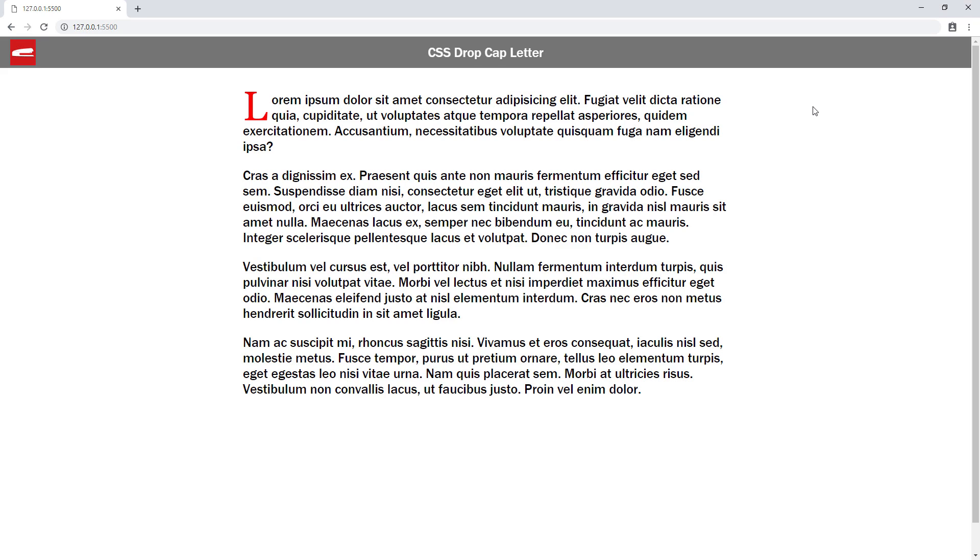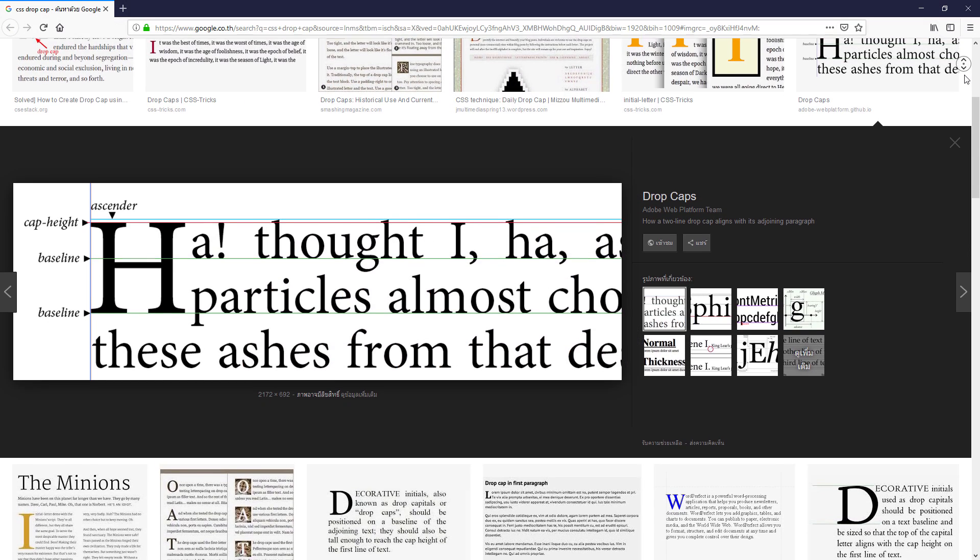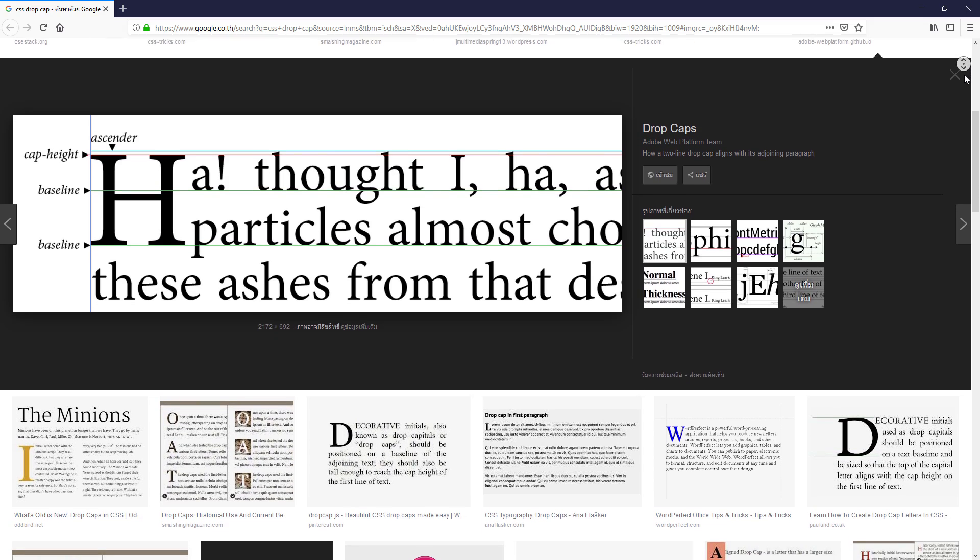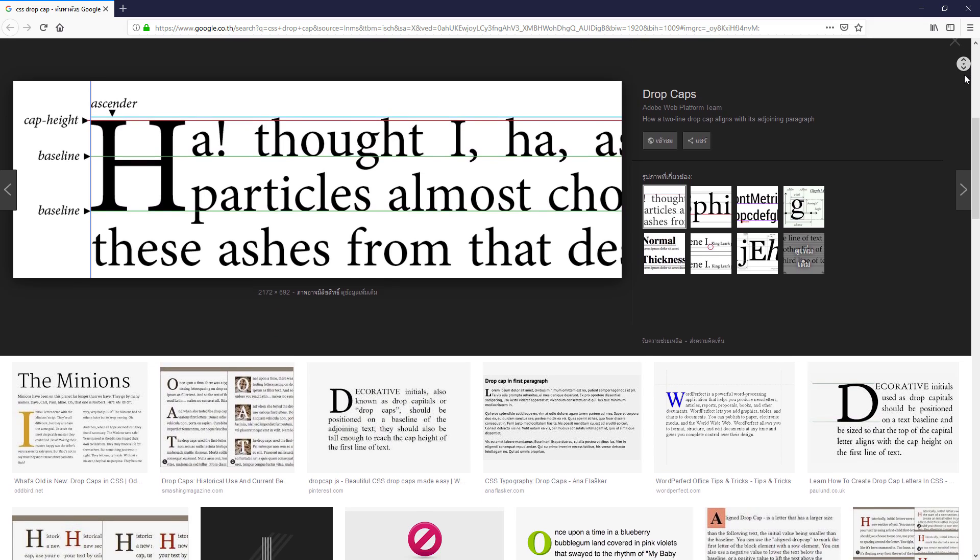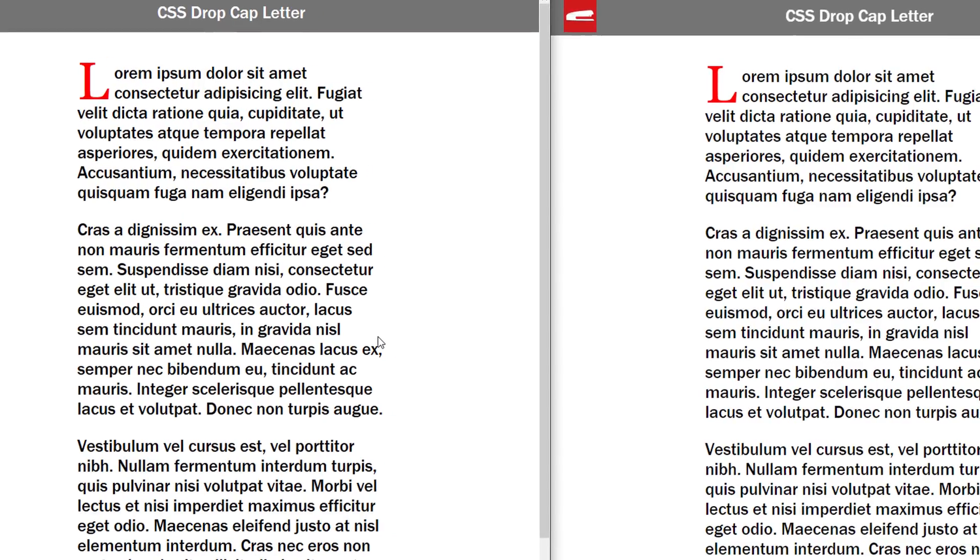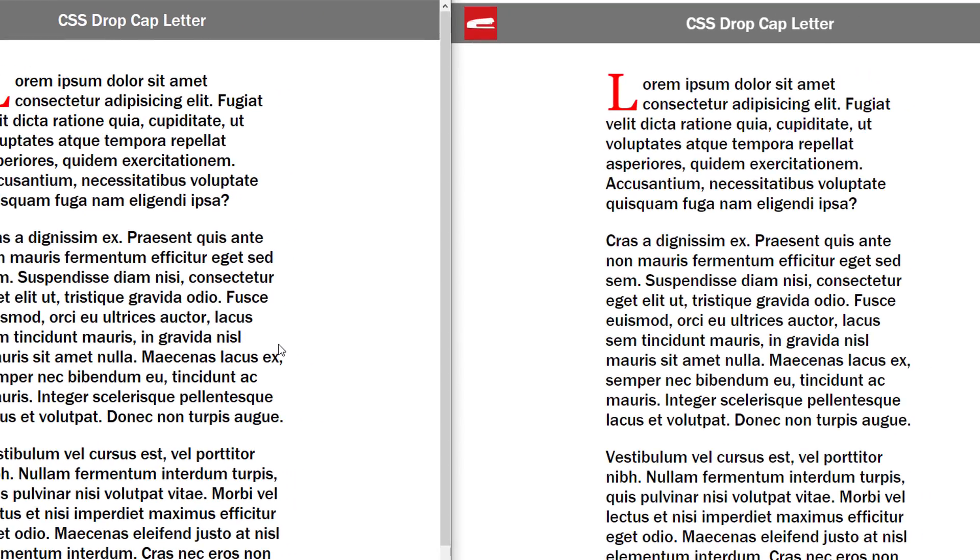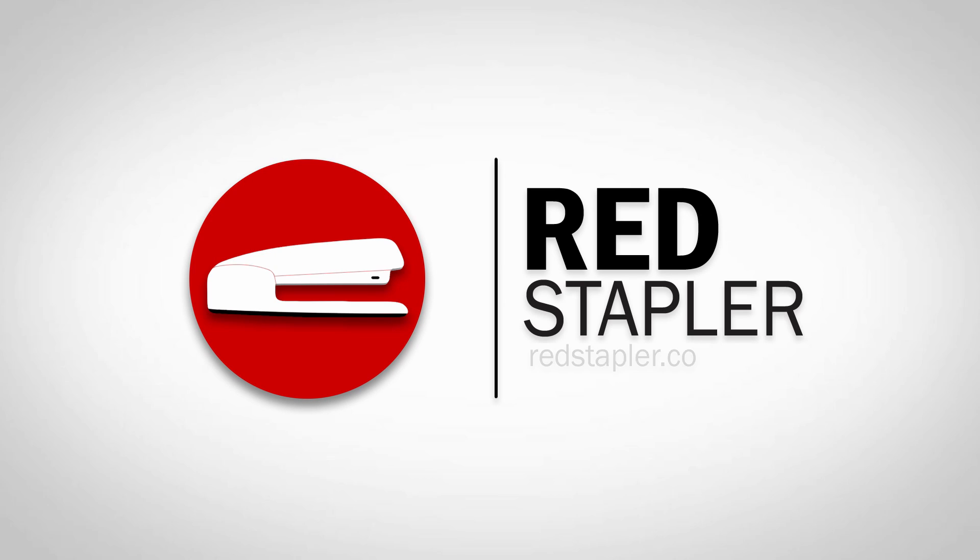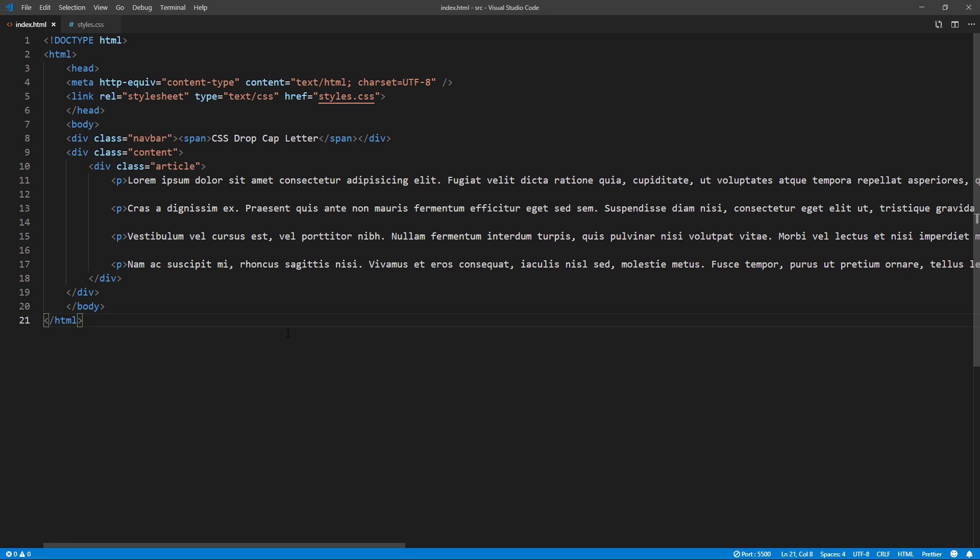Hello and welcome to Red Stapler channel. In this tutorial I'm going to show you how to create a drop cap effect on the first letter of the paragraph, or drop caps effect in CSS. Ready, let's check it out.